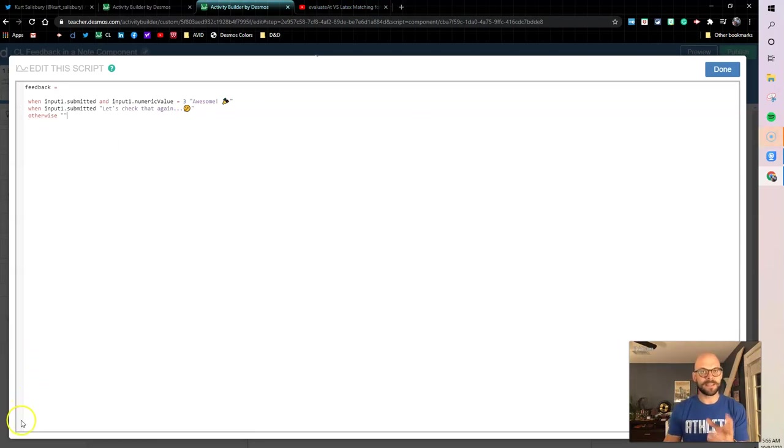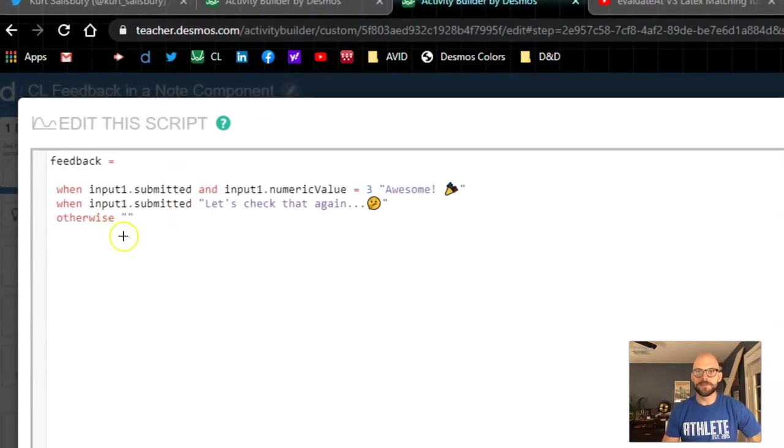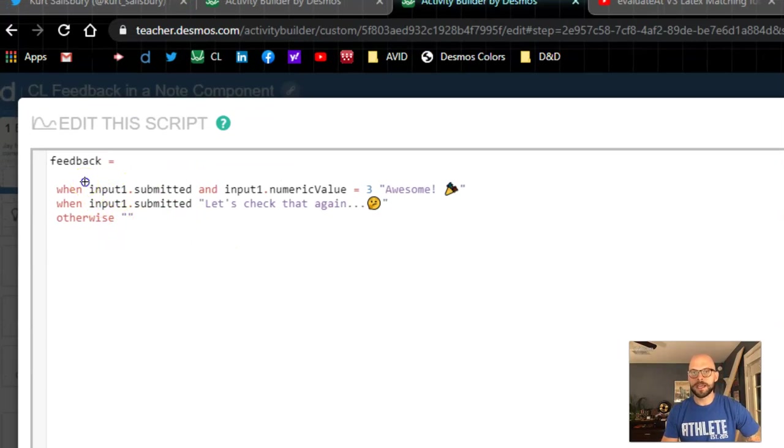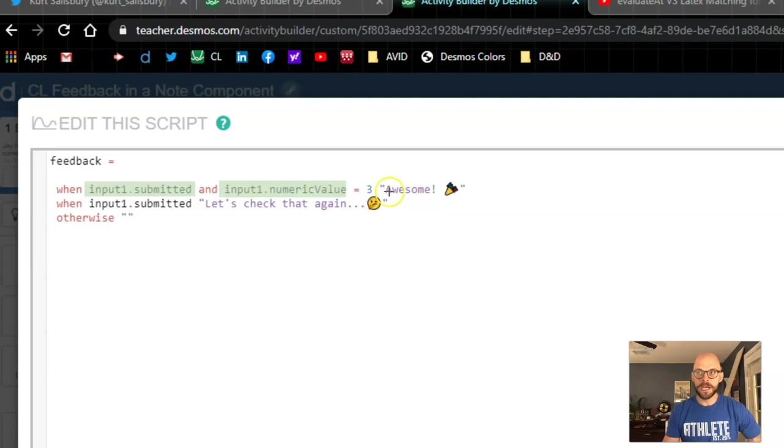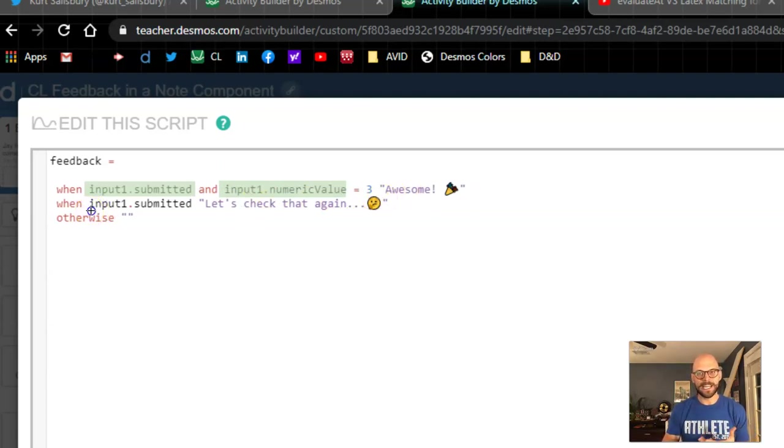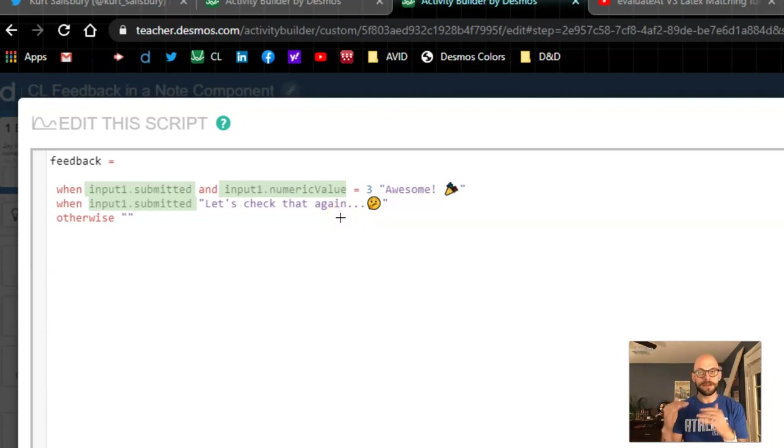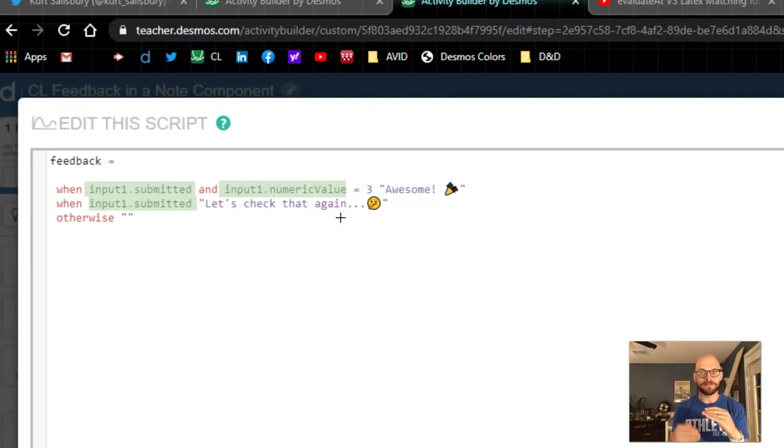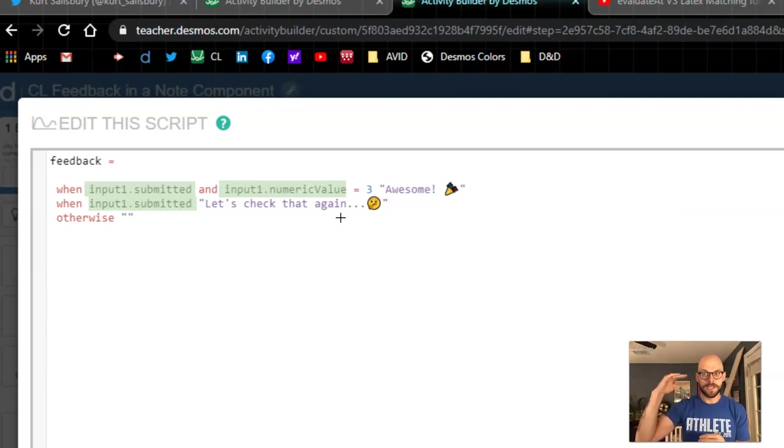I want to dive into this a little closer for a second. What we have here, we're saying when my input one is submitted and its numeric value is three, I get the awesome. But notice on my second line I just had to say when input one is submitted let's check again. I didn't need to put that it's not equal to three. The computation layer is going to read things from top to bottom and it's looking for true statements.